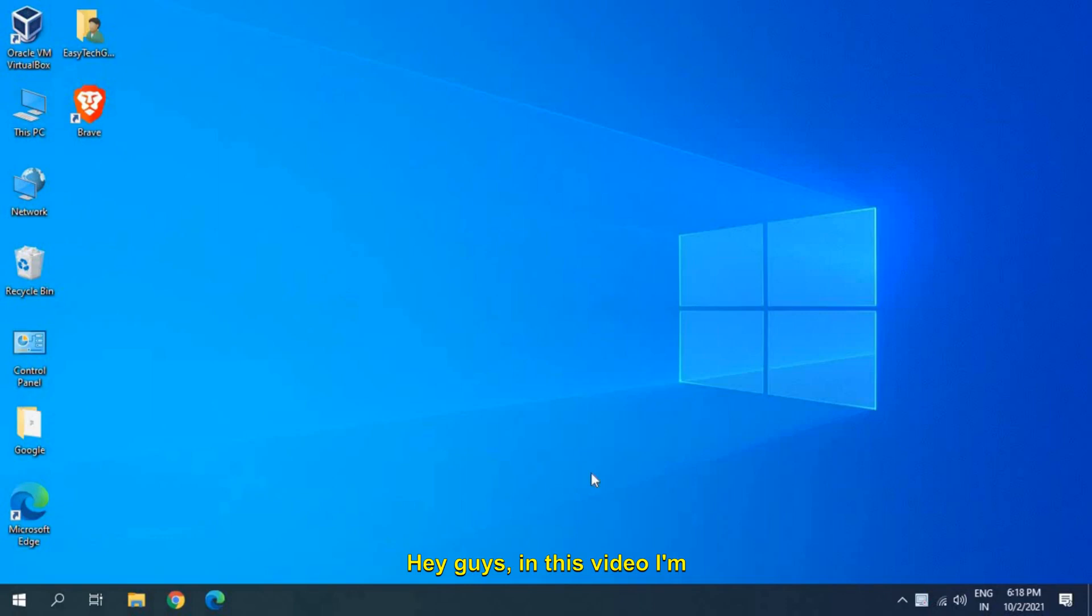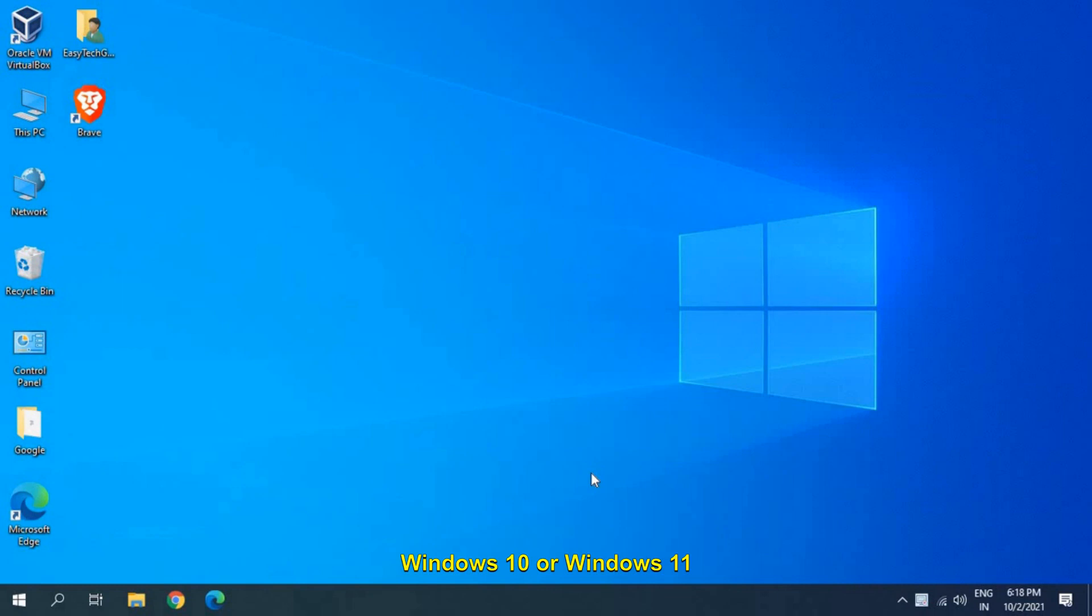Hey guys, in this video I'm going to share how you can update your graphics card in Windows 10 or Windows 11 computer.